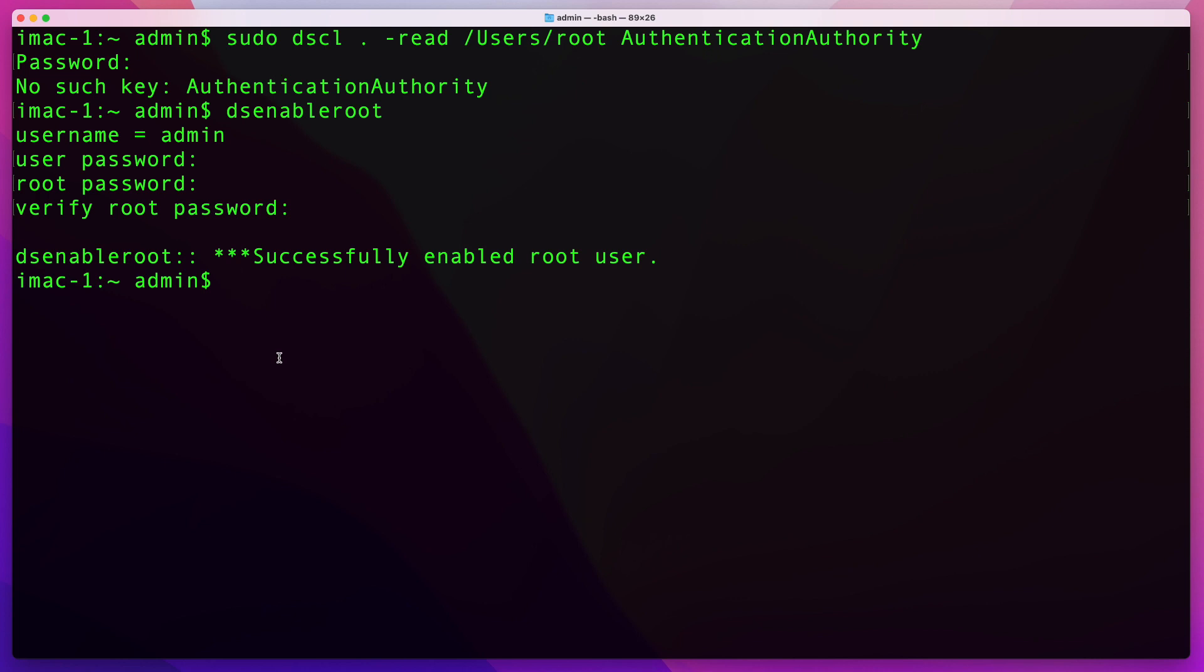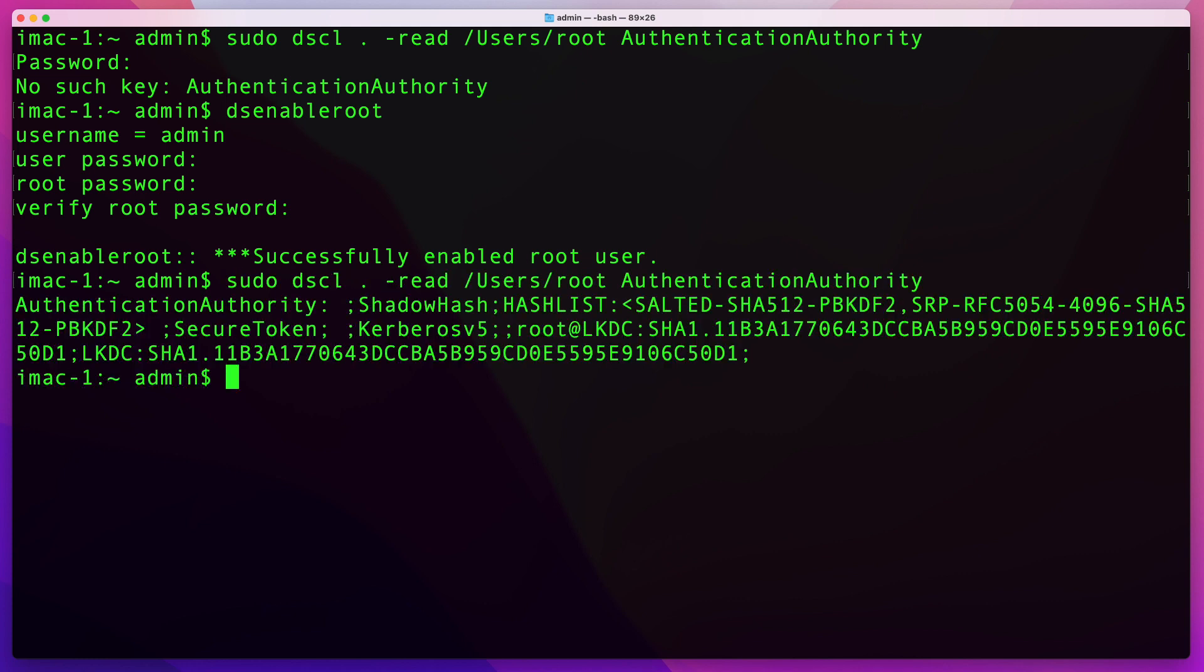Again, I'm going to run that first command to check if the root account is enabled, that way you can see what the expected output from that command is. So there we go. As you can see, we see a bunch of information here for our root user, and that shows us that the account is enabled.